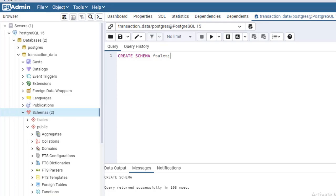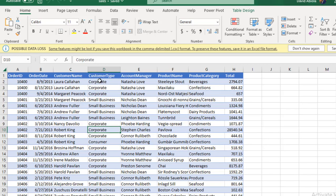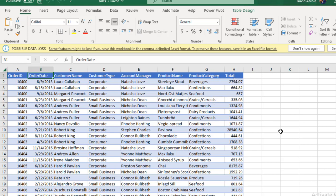Now let's look at the data we want to copy into Postgres. We have columns such as Order ID, Order Date, Customer Name, Customer Type, Account Manager, Product Name, Product Category, and Total.